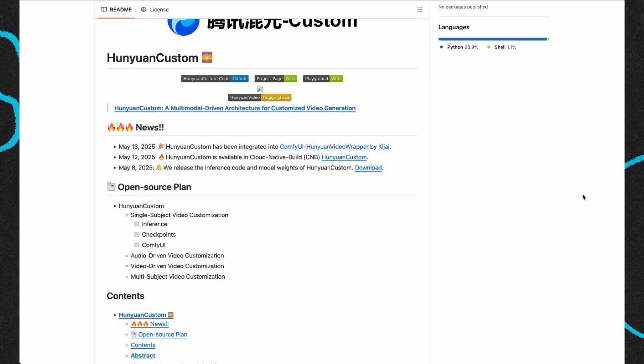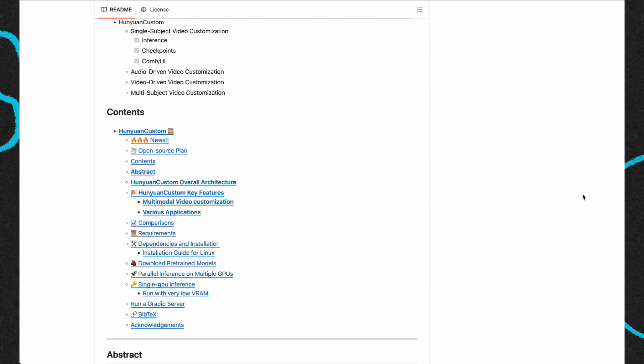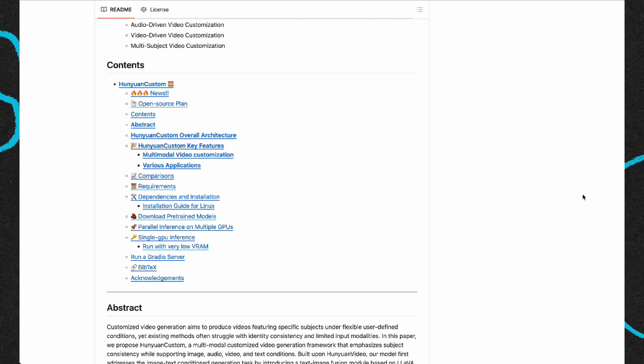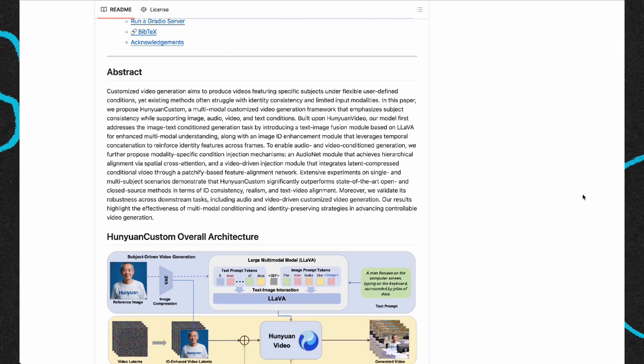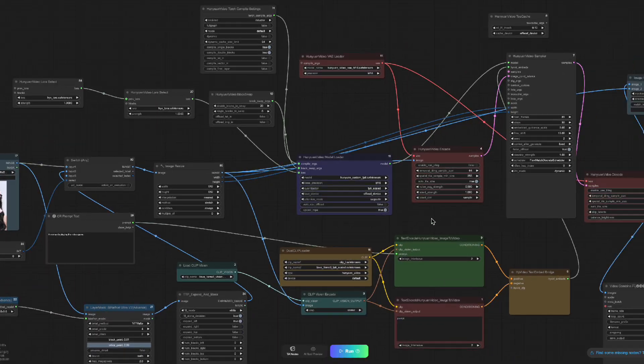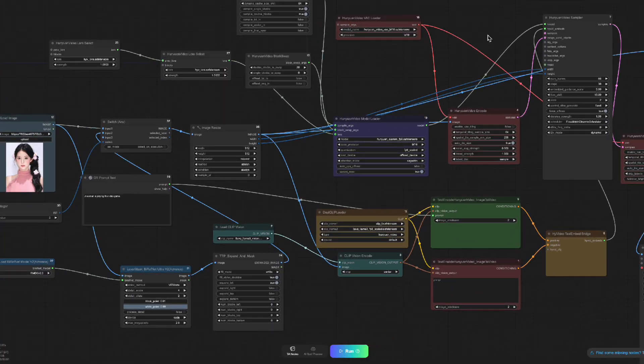The results are quite impressive. I'll include the open source link in the video description, so feel free to download and try it out. I'll also provide links to related workflows in the description.